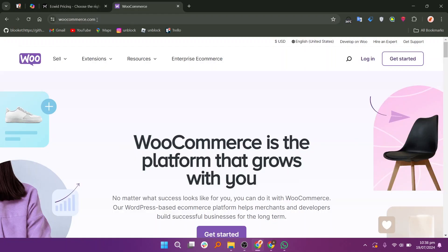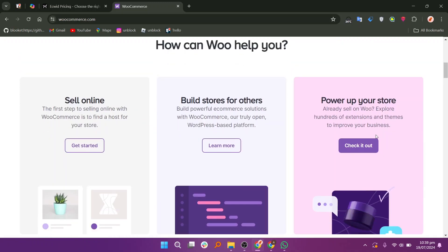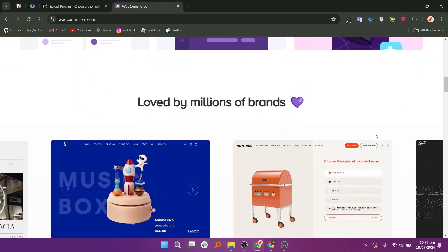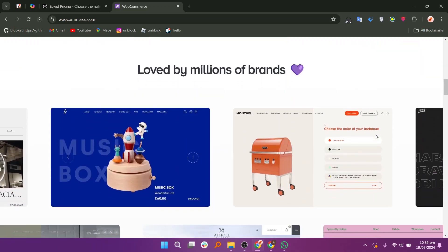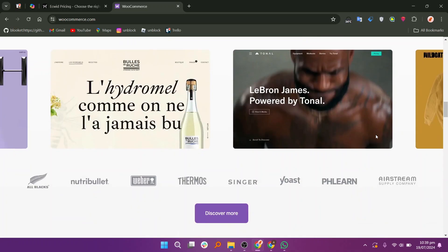WooCommerce, on the other hand, is an open-source e-commerce plugin for WordPress. It provides extensive customization options and a wide range of plugins and themes, allowing you to tailor your online store to specific needs.